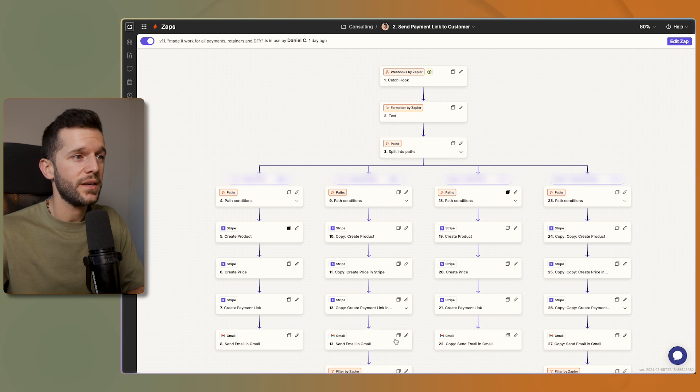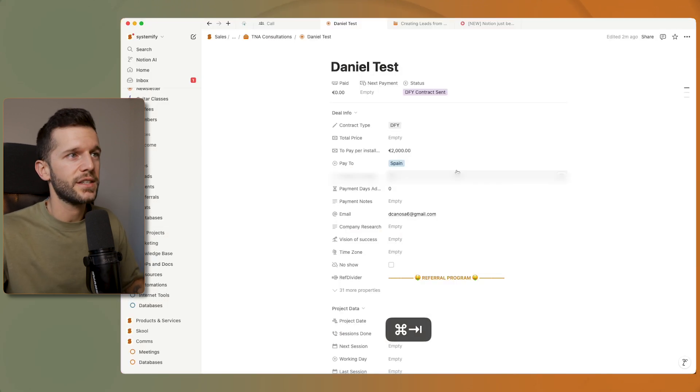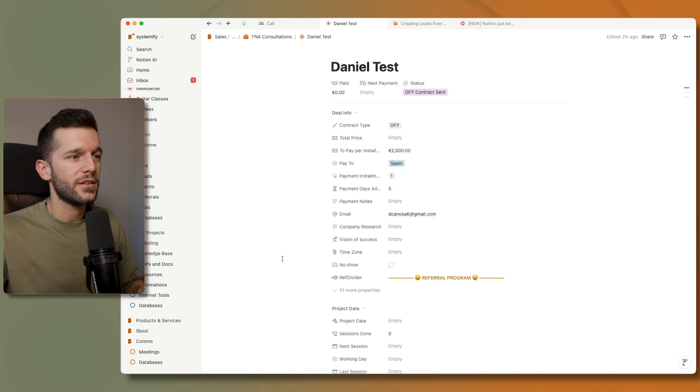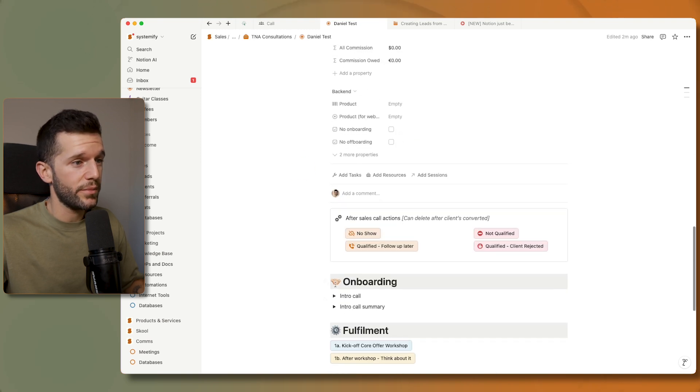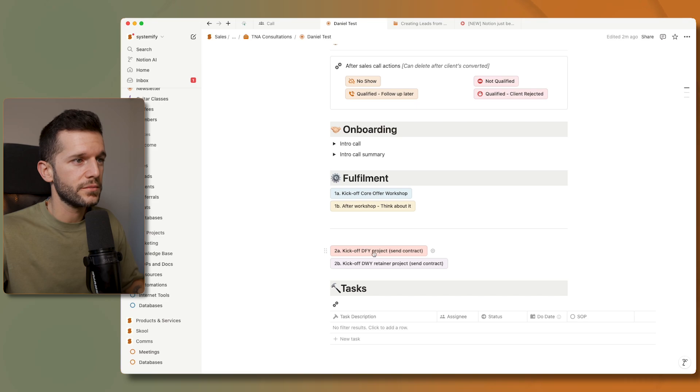So this easily saves me like 15 minutes every time that this automation runs, and I just have to change a status here or even better I have a button over here that kicks off this automation.